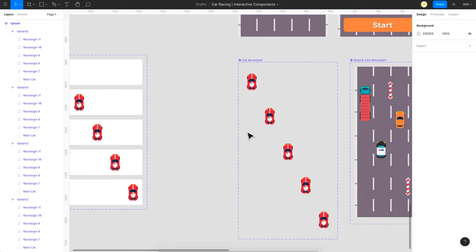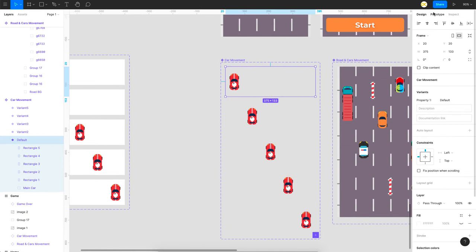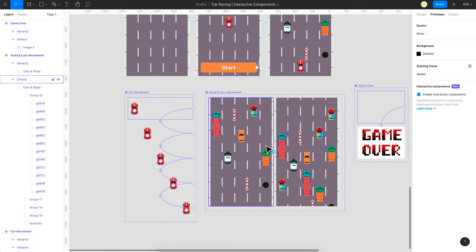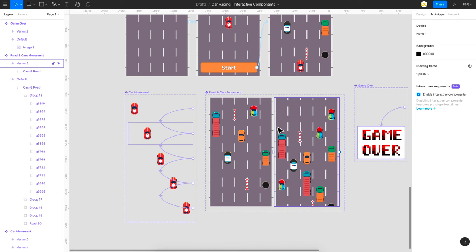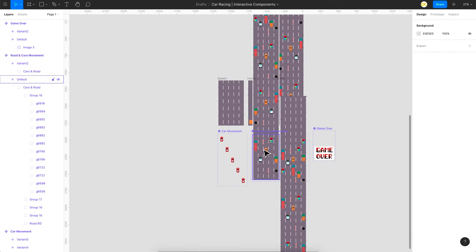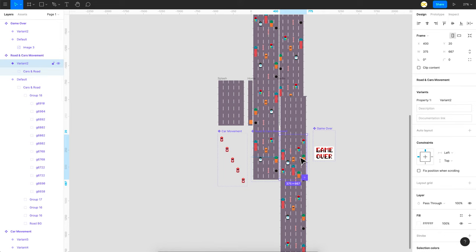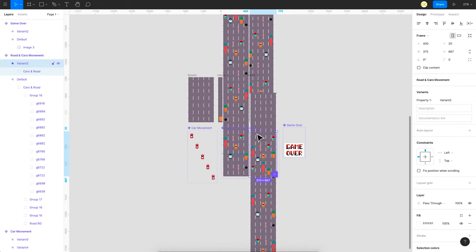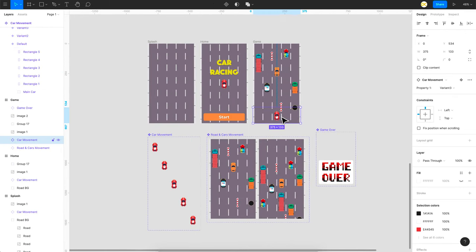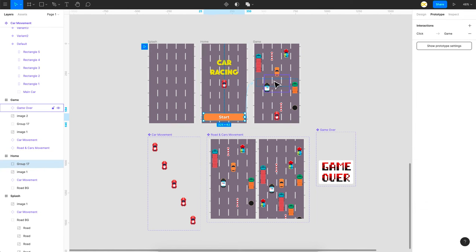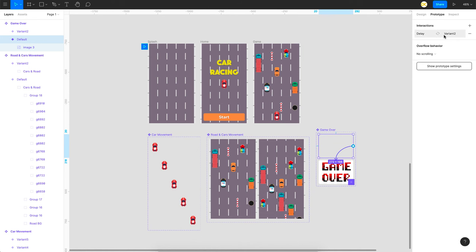That's how you create the car movement using interactions — the same thing I've done here with the fill removed from the frame. Each variant is interlinked with right and left key presses. For the road and obstacles, it follows the same interaction as Flappy Bird. If I remove the clip content, you can see the complete car and road group. On the second variant I moved it down, which replicates the animation of the car and road moving. Your car is stationary but the road moving down creates the impression that the car is actually moving. Game over comes after a 10 second delay.